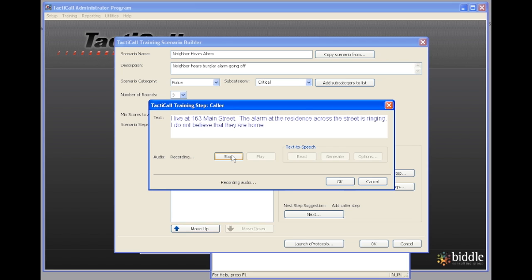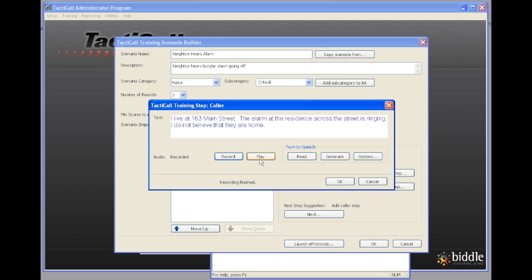I live at 163 Main Street. The alarm at the residence across the street is ringing. I do not believe that they are home. And then once I clicked the stop button it will come up with a dialog that says recording finished. If I wanted to I could click play and listen to how it recorded. But in this case I'm just going to click OK.